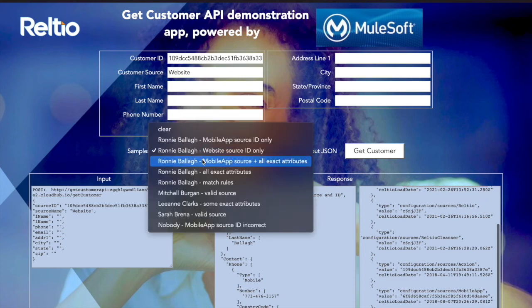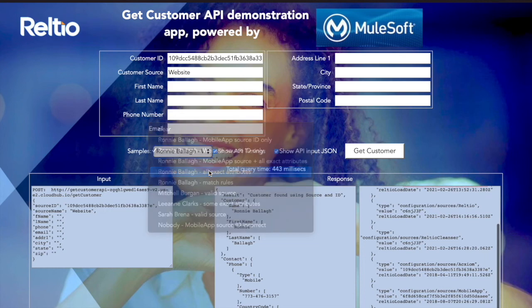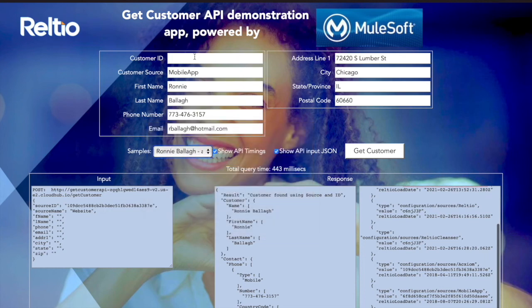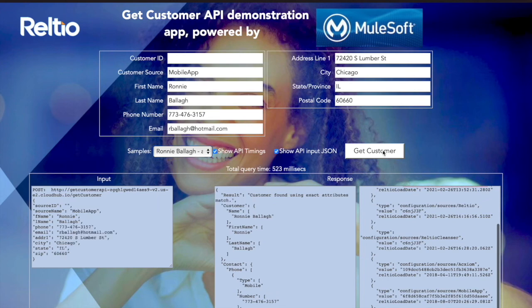Now let's change this to just the exact attributes — so now I've got no customer ID on behalf of a source application, I'm just going to query using these various attributes. We've found the customer using exact attribute matches. And then let's do this one more time where I've corrupted some of this data, so if I search by exact attributes, one of these criteria is going to not work, and therefore we won't find the customer using all exact attributes match, and we're going to get into the realm of needing fuzzy queries.